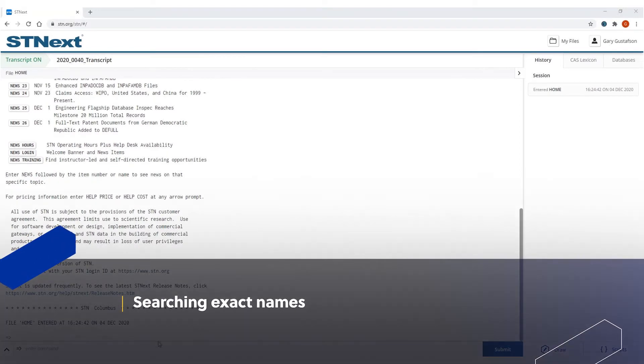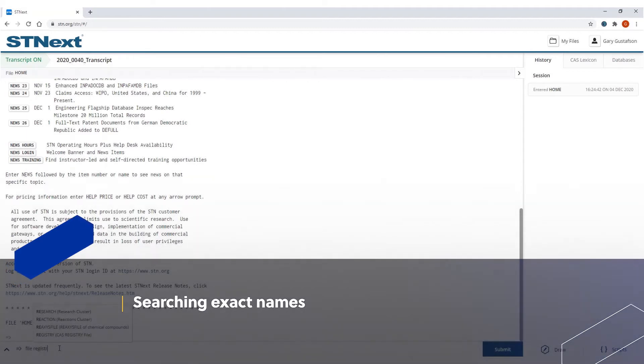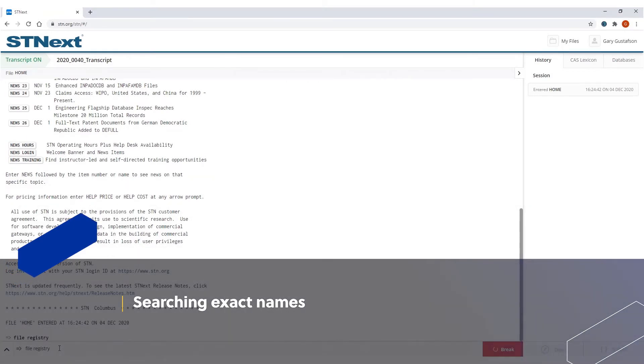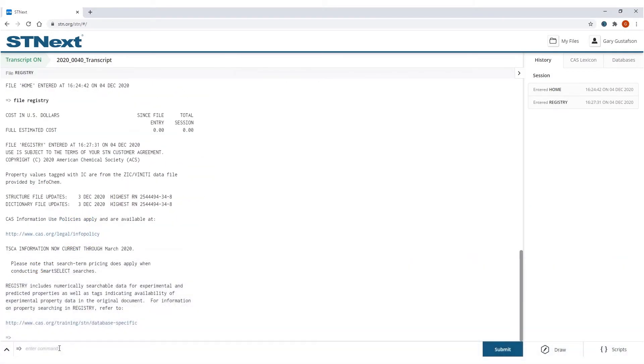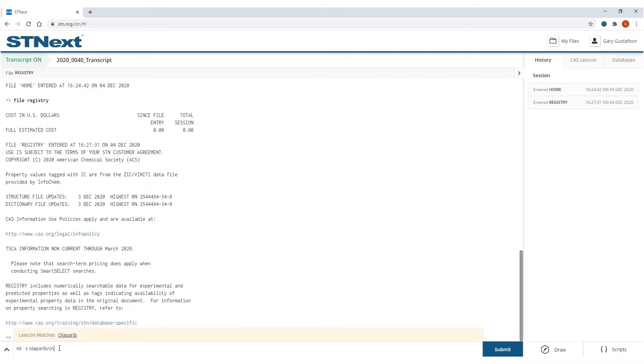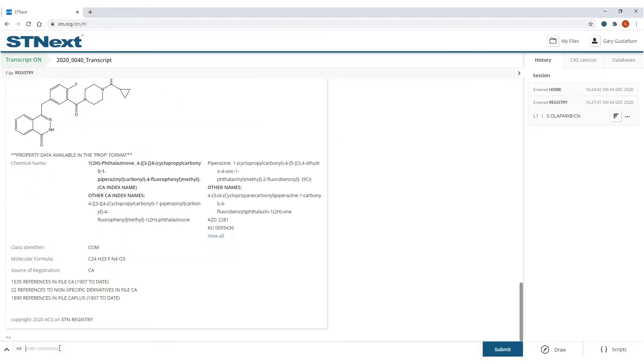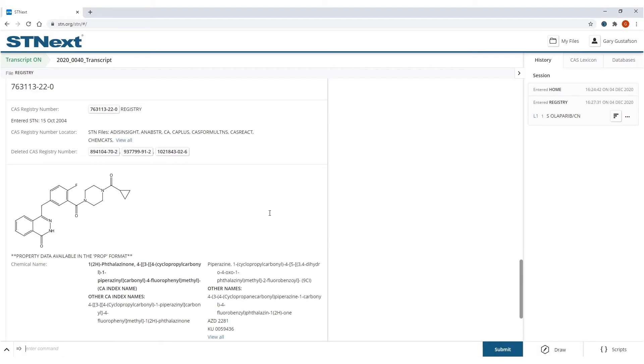So let's start things off by getting into the registry database. And now I'm going to initiate my first compound search and the compound I will be searching for is Olaparib. And I get my answer back, just one answer here. I can just type in display and this will show me the registry record. So this is all the information in the registry about this compound.